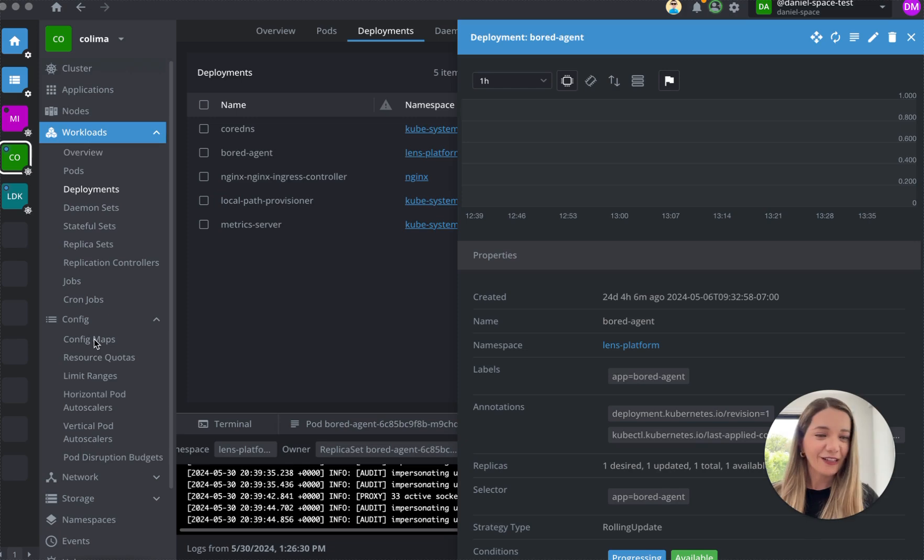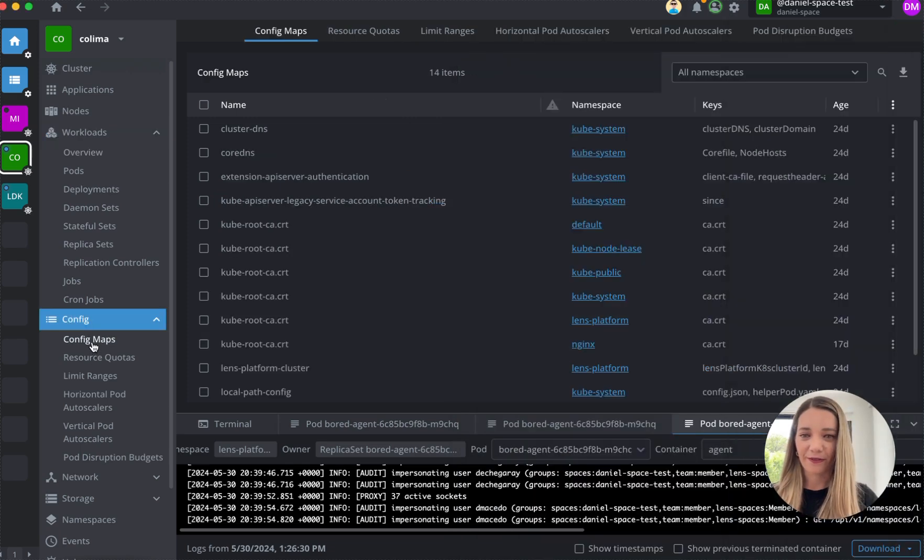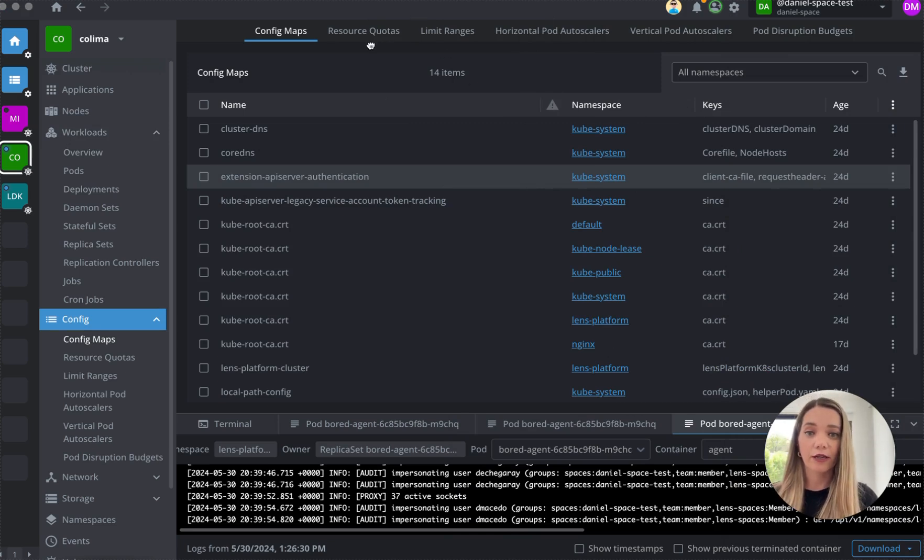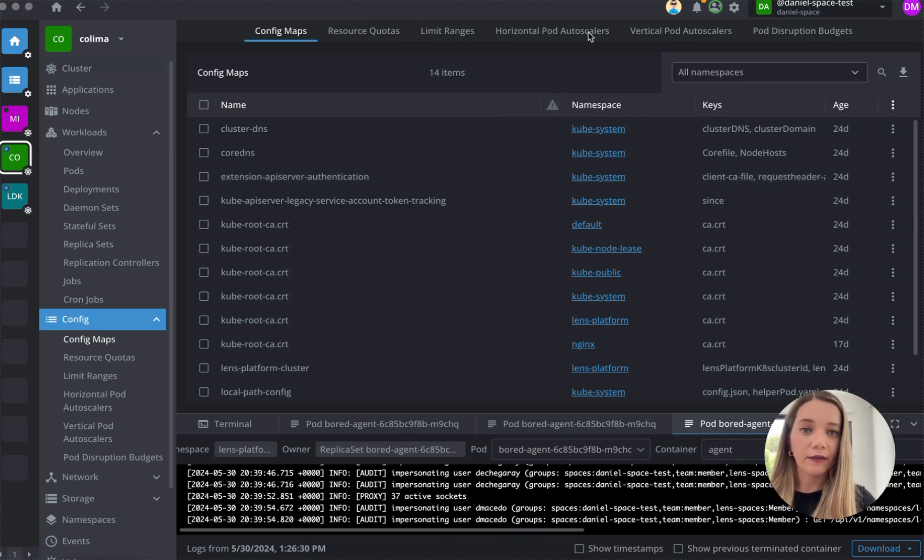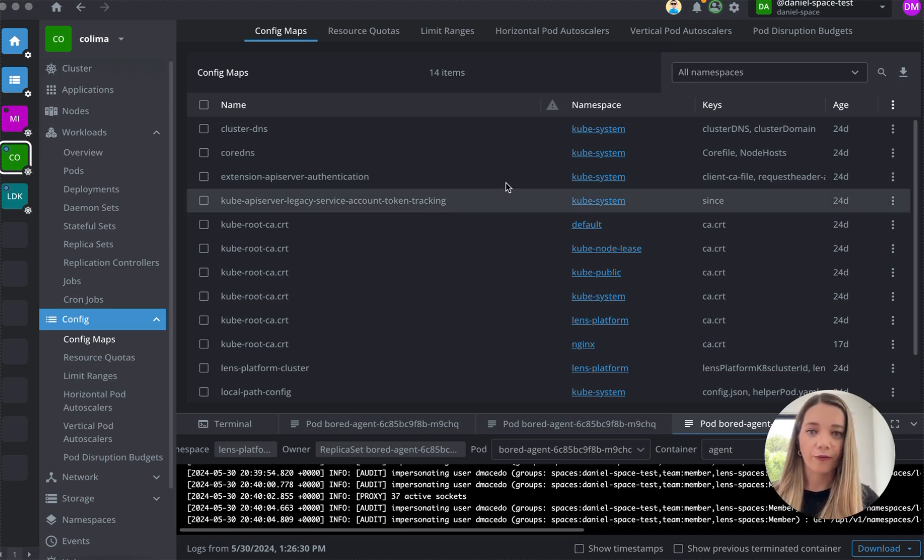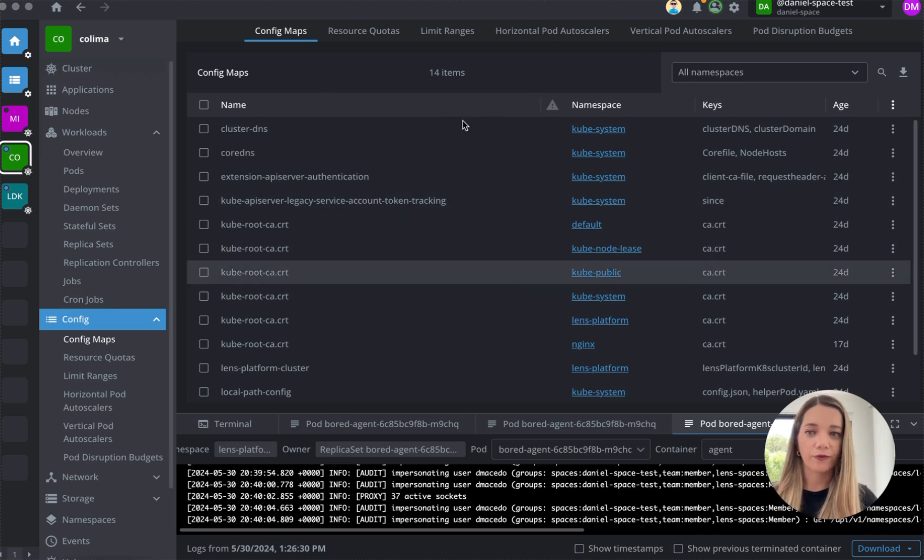But now let's go to config maps right here. And then you can take a look at namespace, secrets, you can check your autoscalers here, horizontal and vertical, and a lot more information from this view.